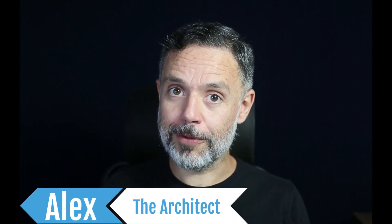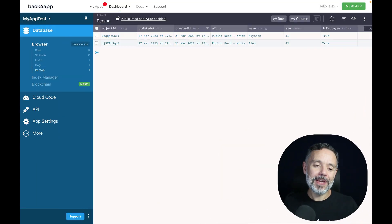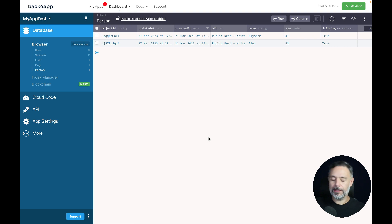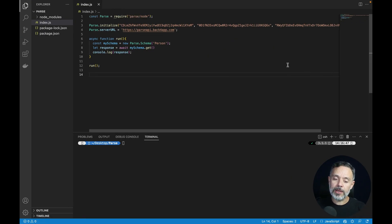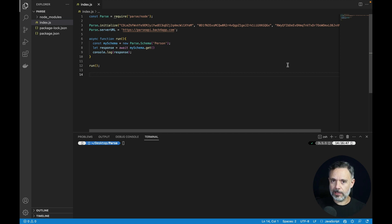Can ChatGPT write the HTML files for your web application running in Parse? Let's find out together. I have a basic Parse app created in Back4App with a Person class. This class has three properties: a name which is a string, age which is a number, and isEmployee which is a boolean.